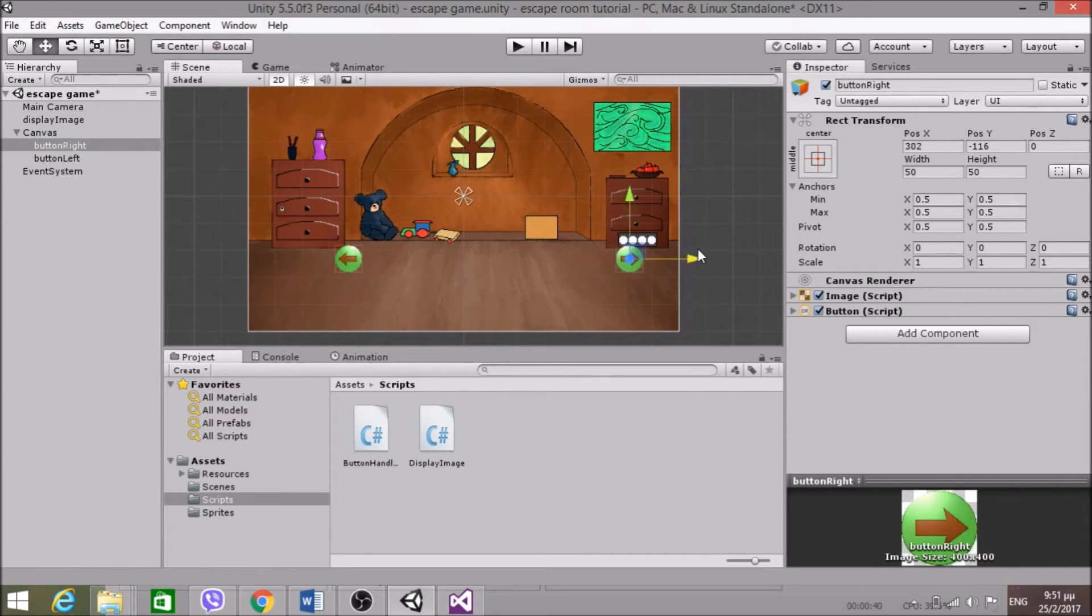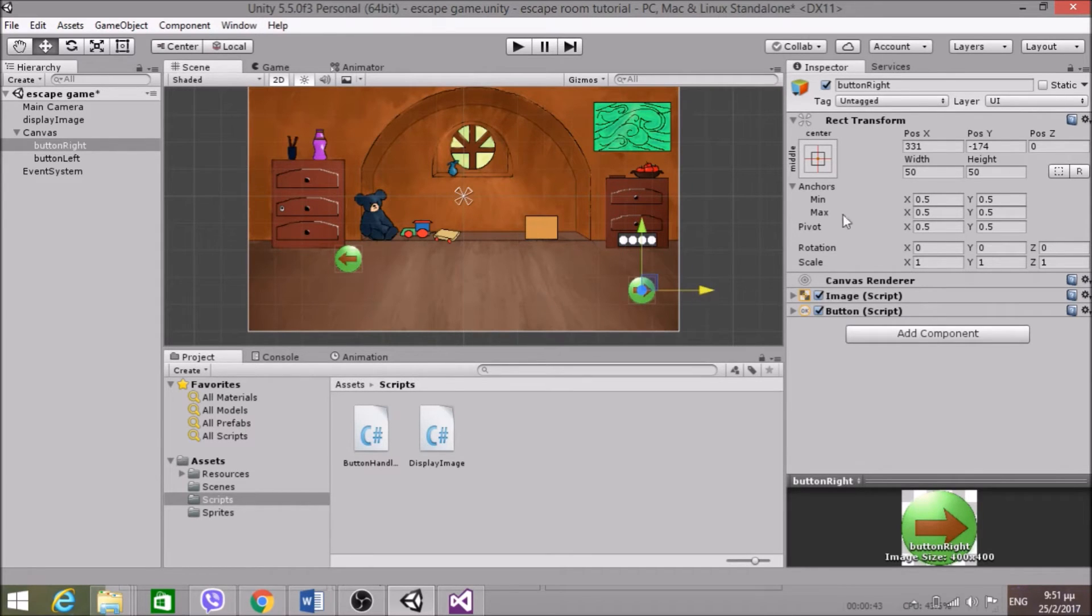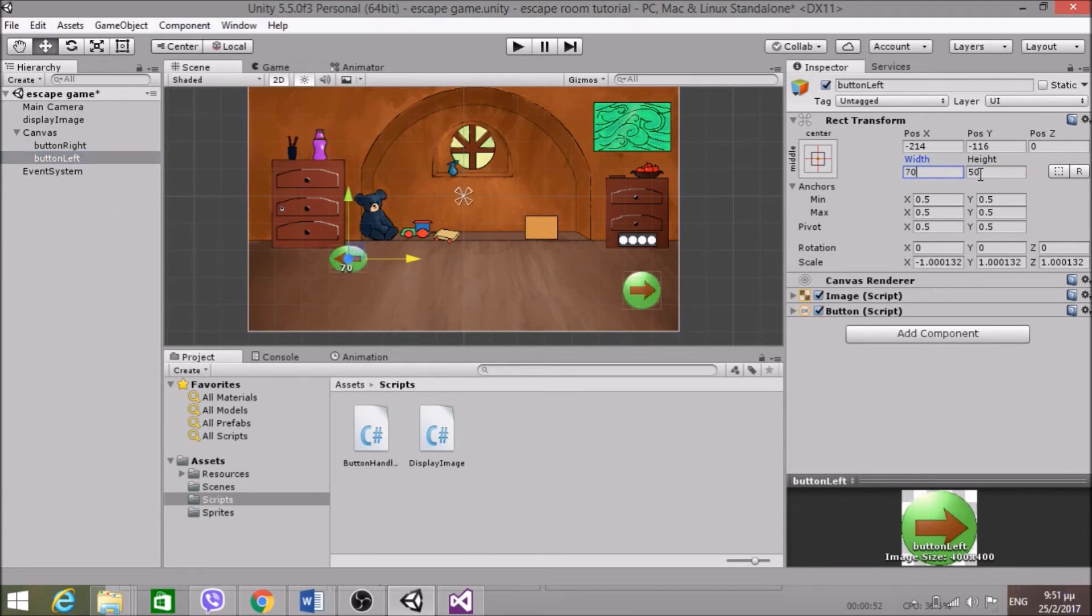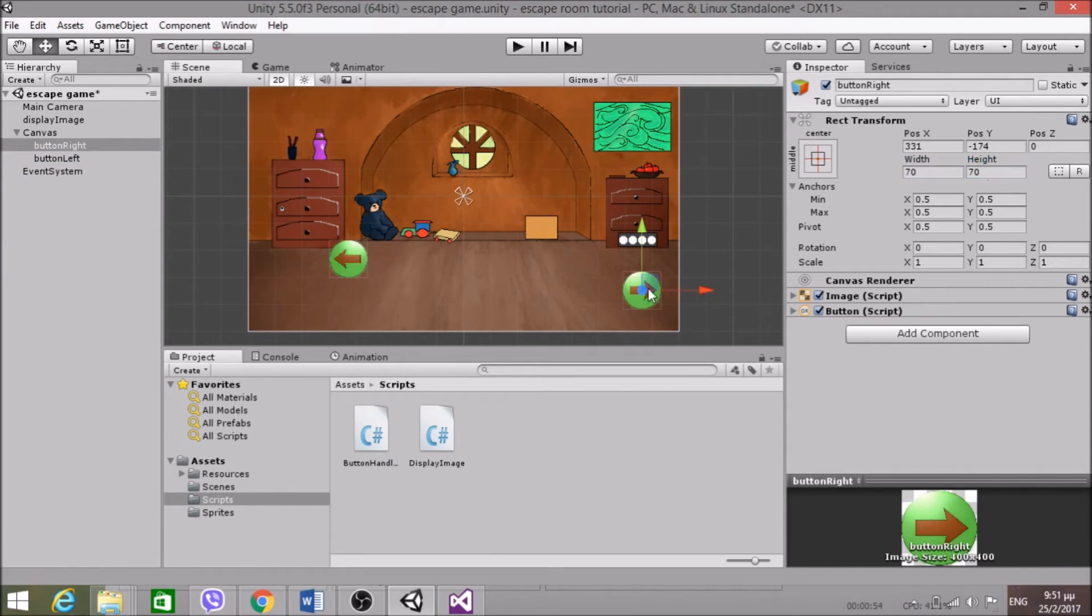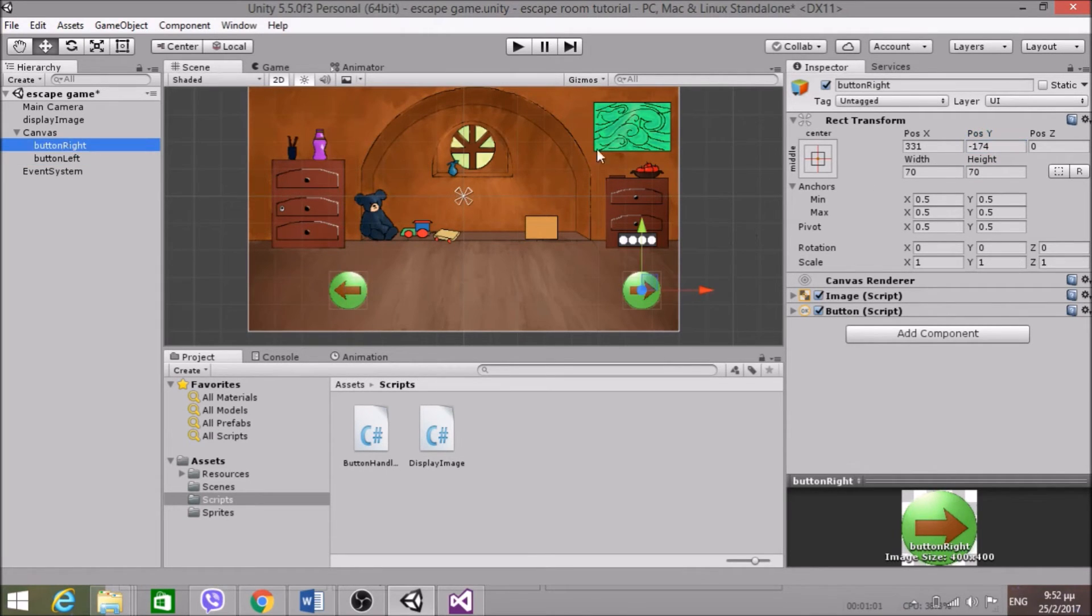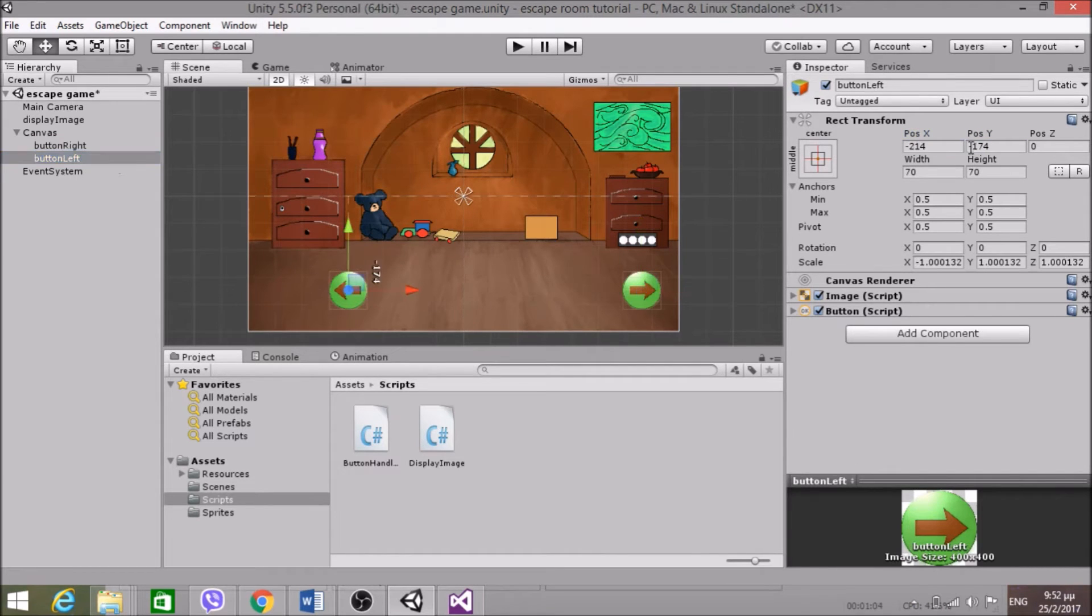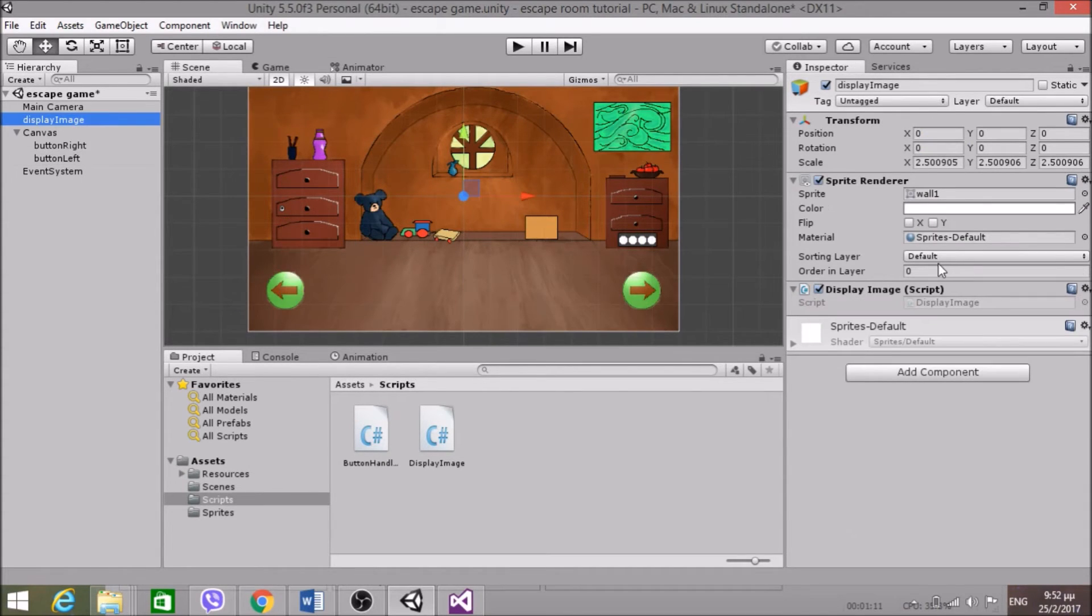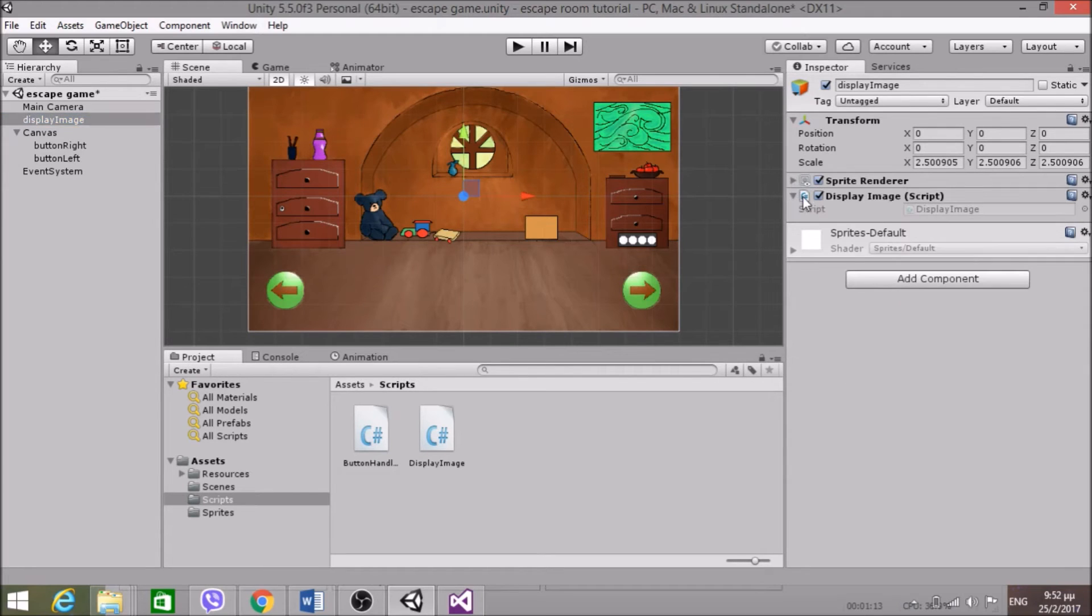And of course now that I did that, I need to resize this and put it in the correct place. Let's say 70 to 70. Yeah that works. And also this 70 to 70. I want the same Y for this and the mirror X. That works. So okay we're good with that. And I also forgot to place the component here, DisplayImage.